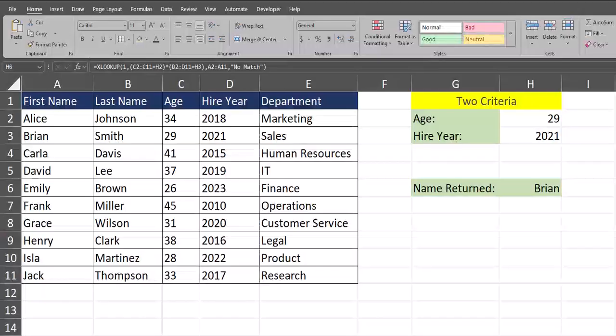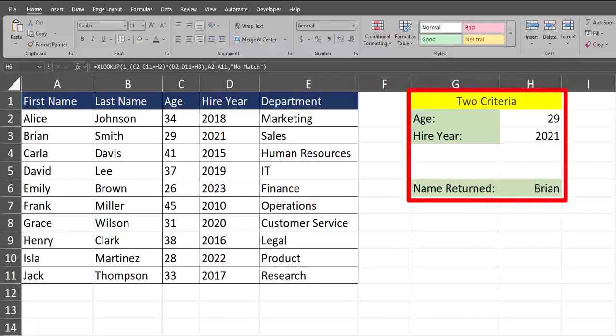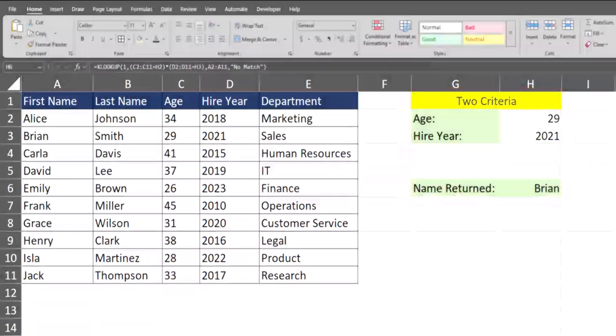Hello team and welcome to today's video in Excel where I'll be sharing with you how to use the XLOOKUP function to search for a return value using two and three sets of criteria. Let's jump in.